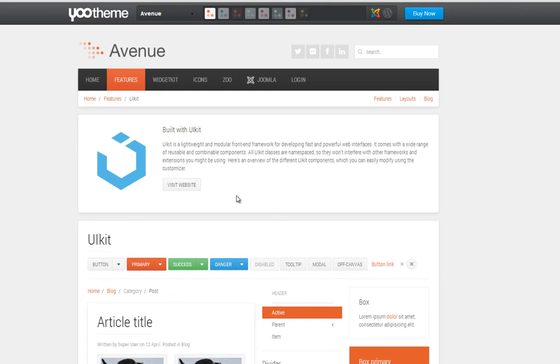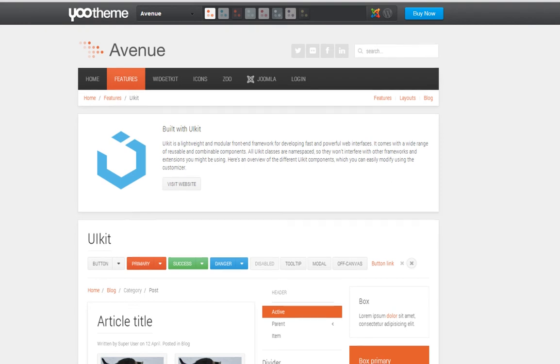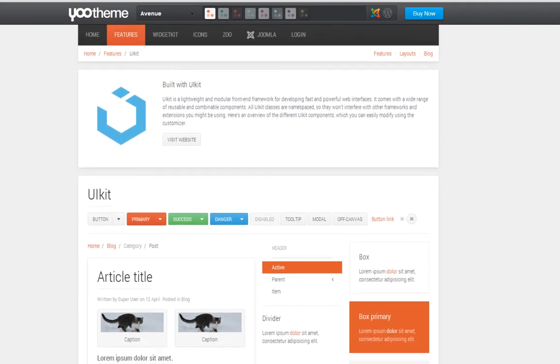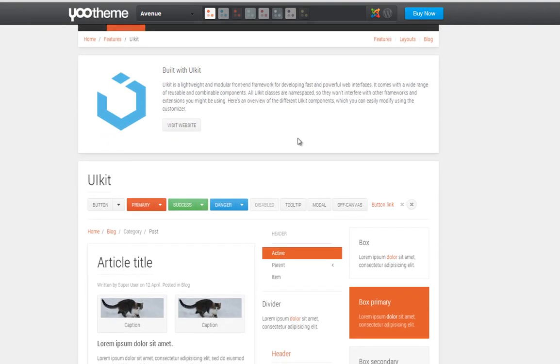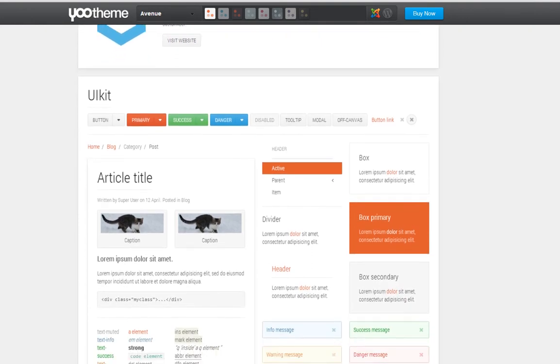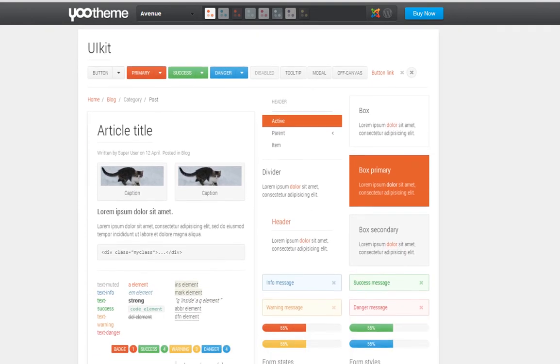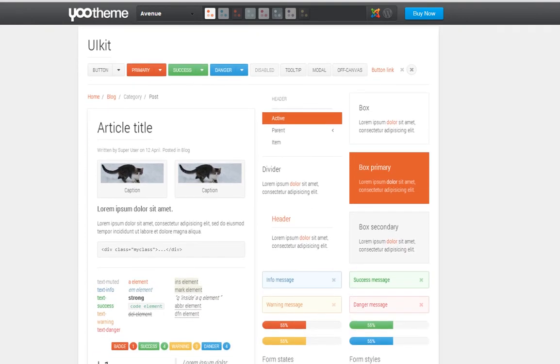The UIKit, as it says here, is a lightweight and modular front-end framework and it's used for developing powerful web interfaces. You can visit the website and read more about UIKit. But basically, this is what UIKit will look like on this theme, this Avenue theme.